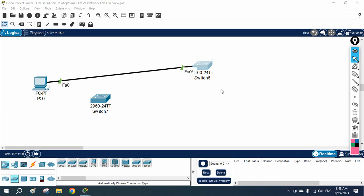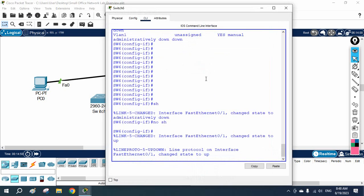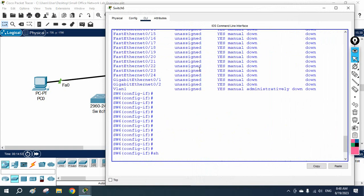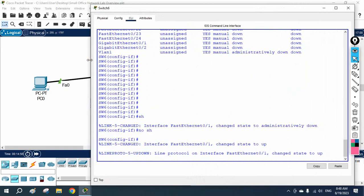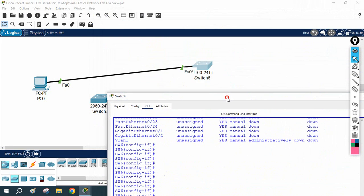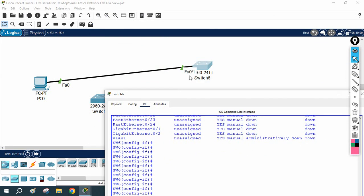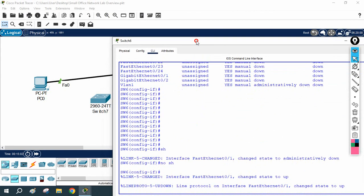Hello everyone. In this video we are going to look at how to remove configuration. Some students requested to see how this is done. We have two options: if you want to make the device factory default you can do that, or if you want to remove a particular configuration you can do that as well. For example, imagine this is FastEthernet 0/1 and you need to remove some configuration.